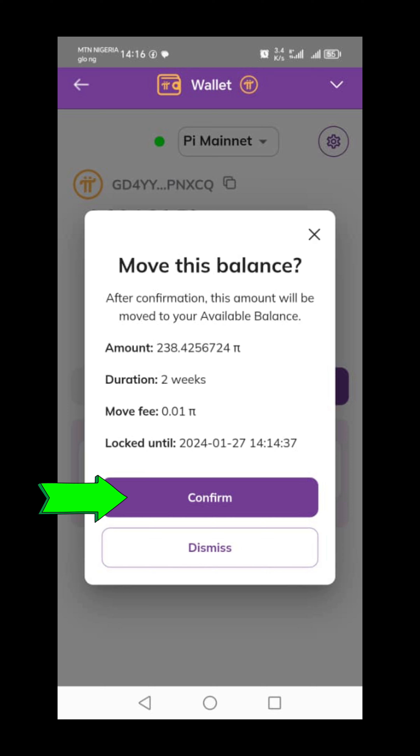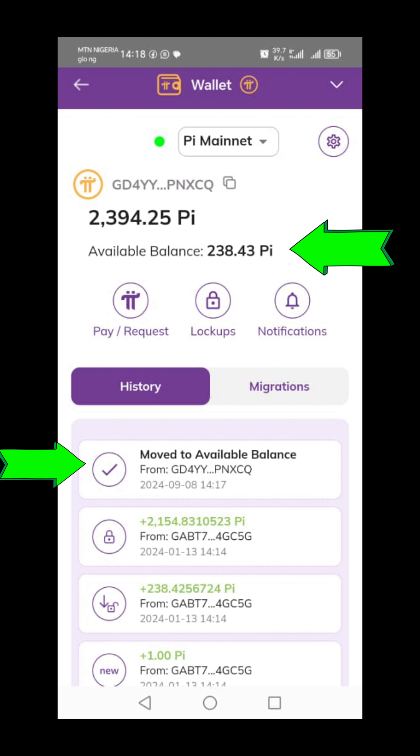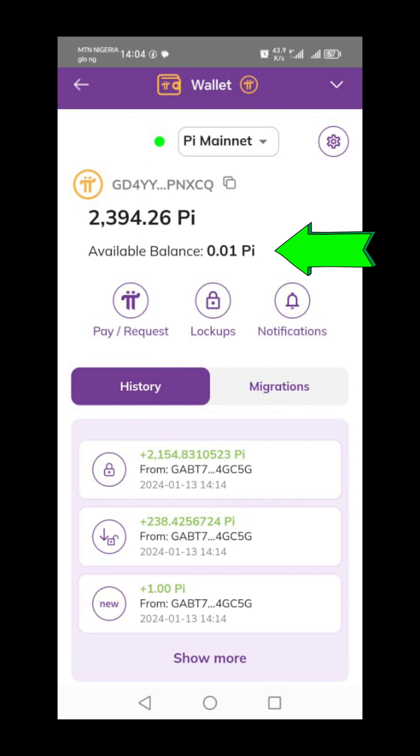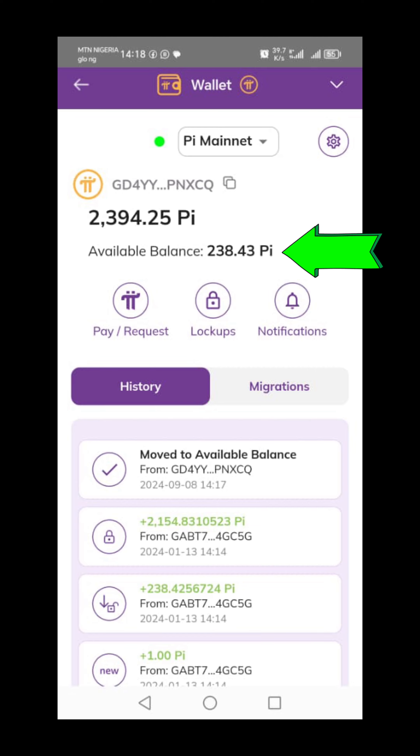Observe that there are two padlocks. The first padlock will be the one that is locked and the second one will be the one that is unlocked. The unlocked one is the one you can move to the available balance. When you see that, click on the unlocked key padlock and click on Migrations. You'll see a button — click on Migrations, then click on Move. From there, click on Confirm to confirm the total amount of Pi coin you want to move to the available balance.